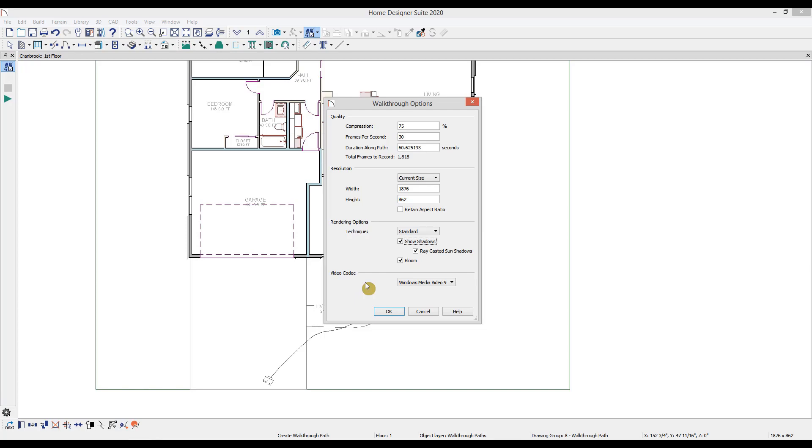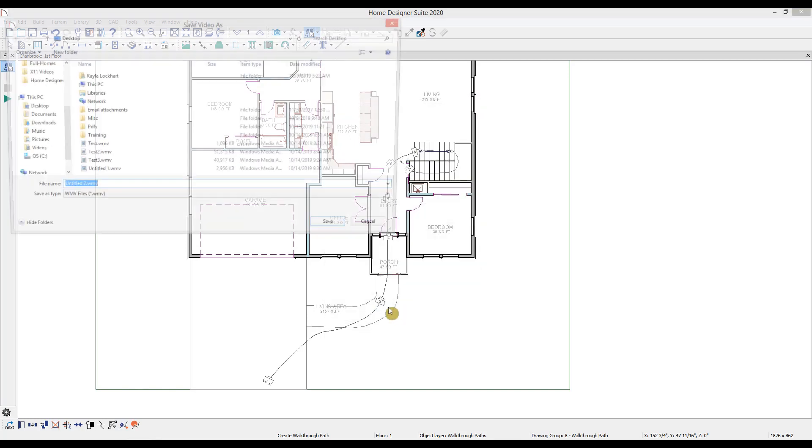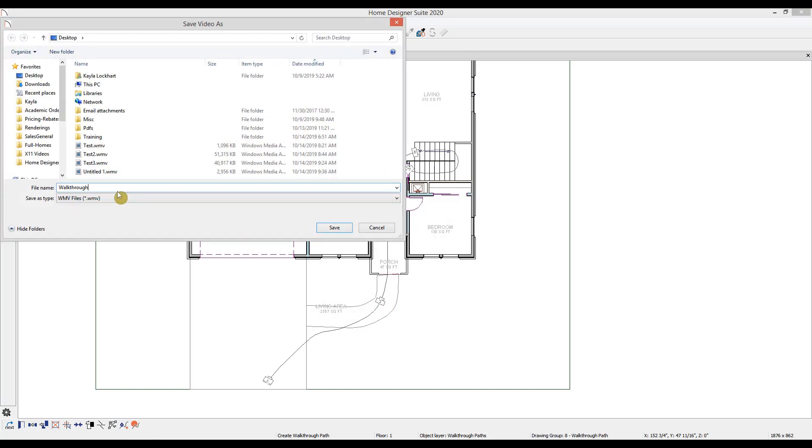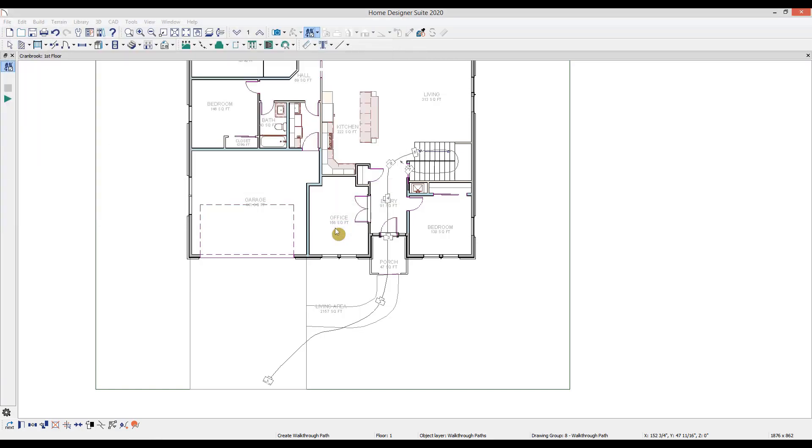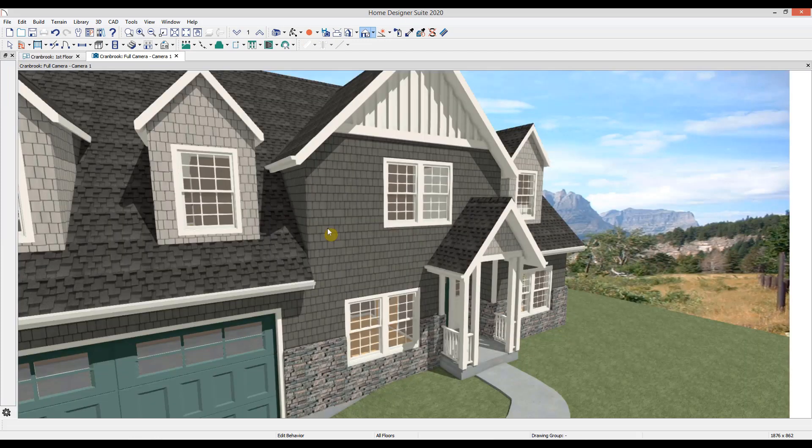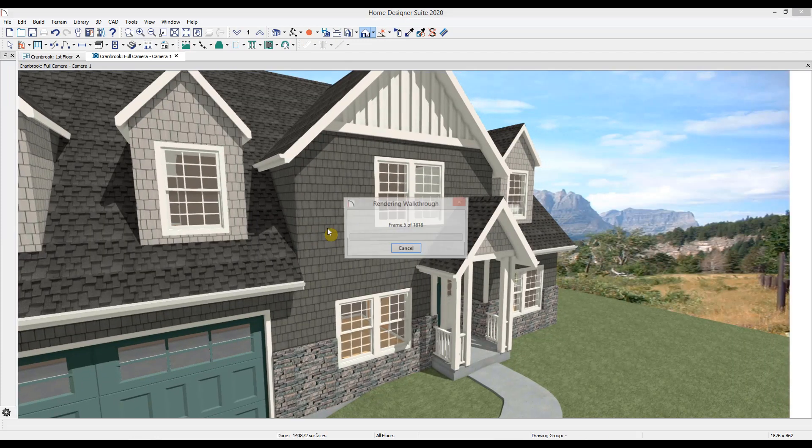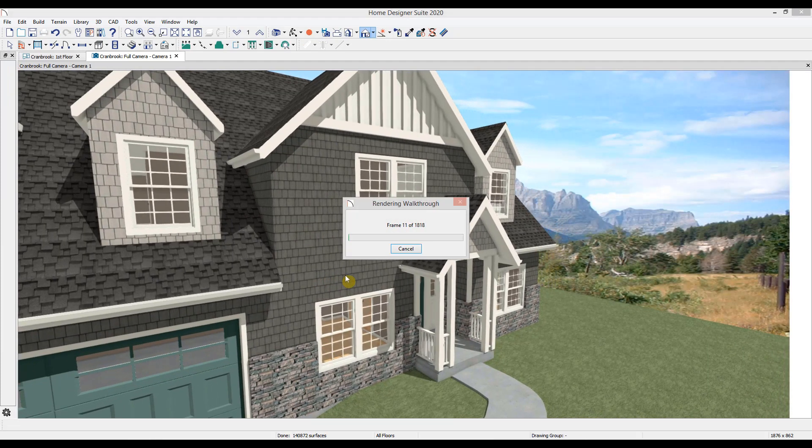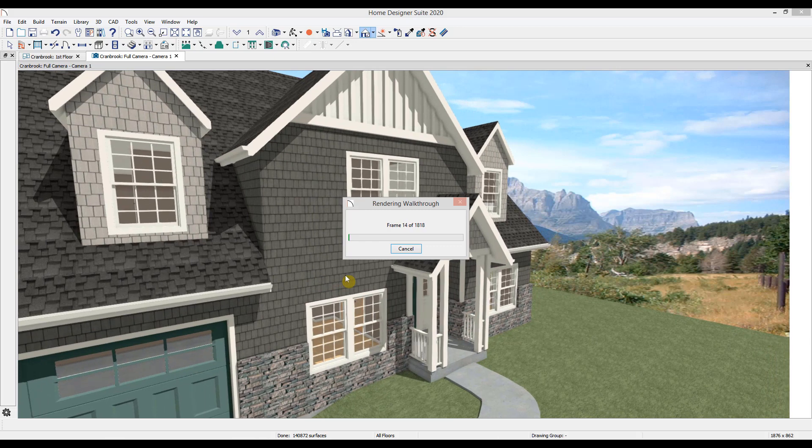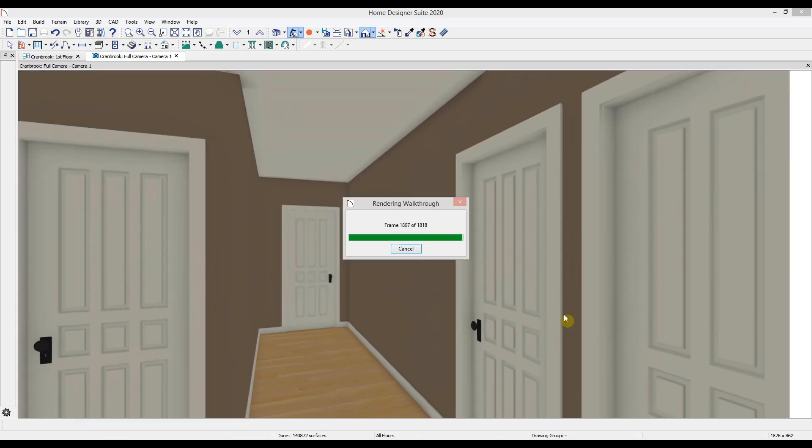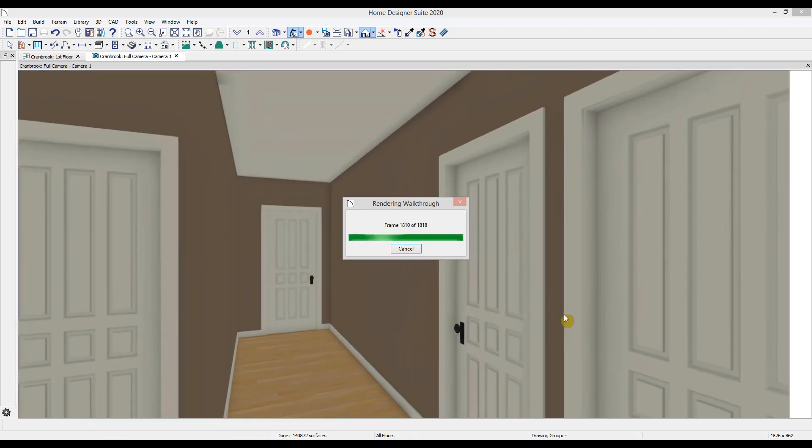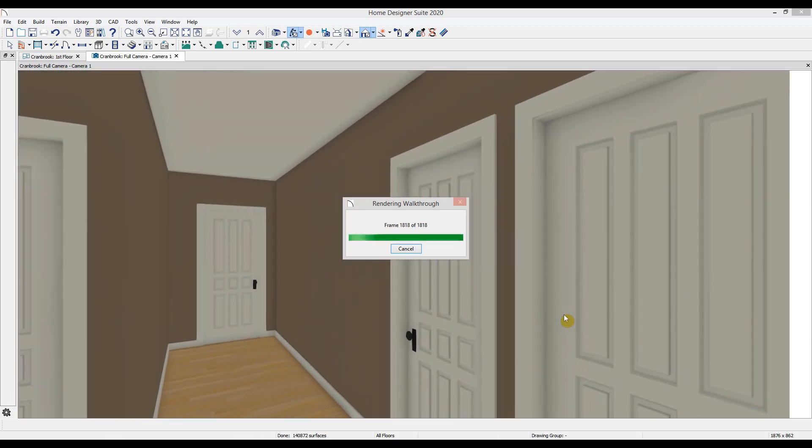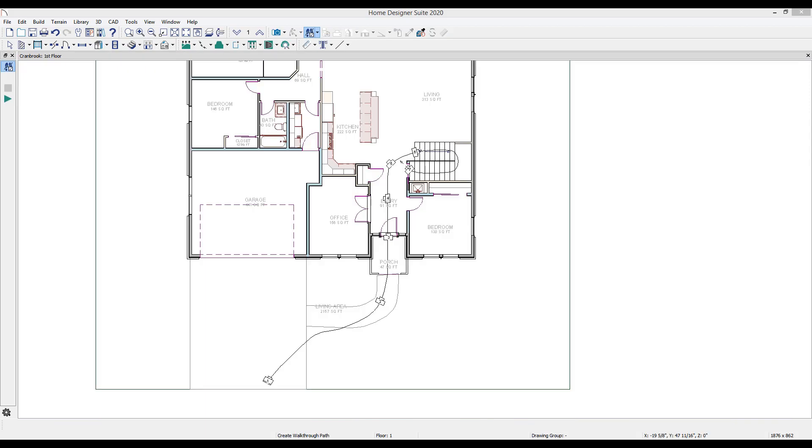And finally, we need to decide what type of video file we will produce. Then we'll select OK, decide where we want to save the video and what to name it. And then when I select save, it will begin recording the video. Once the recording gets through all the frames, the recording will stop.